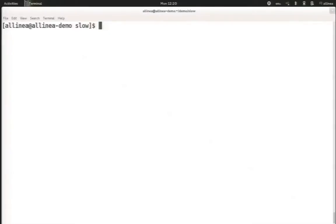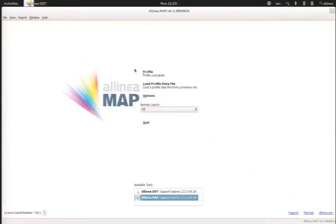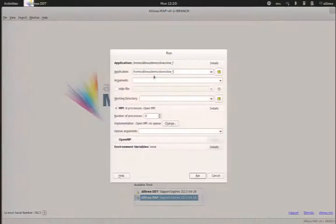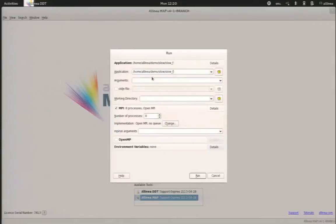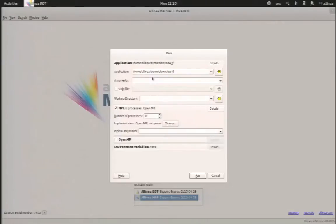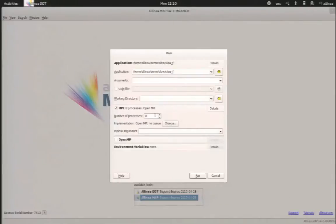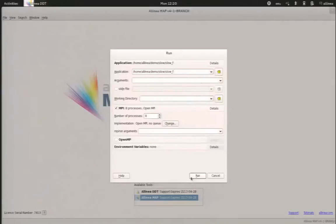So when we want to profile an application with Alinea map, we just start map very easily. We ask the profiler to do the profiling for our code. As you can see, it's the same graphical interface as Alinea DDT. We have our application compiled using all the optimizing options you dream of. No need to change anything with your binary files. When you're ready, you tell Alinea map how you want to run the application with 8 MPI processes. Click on run.